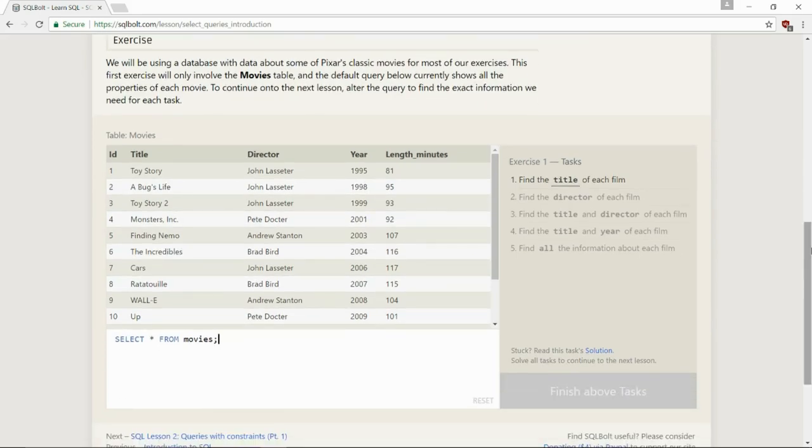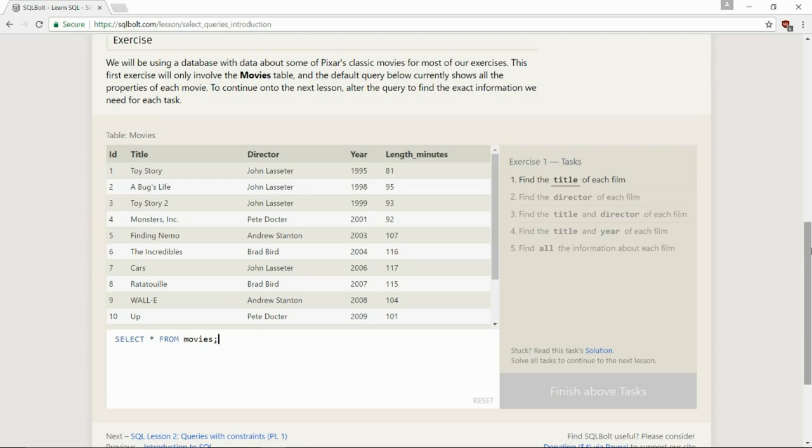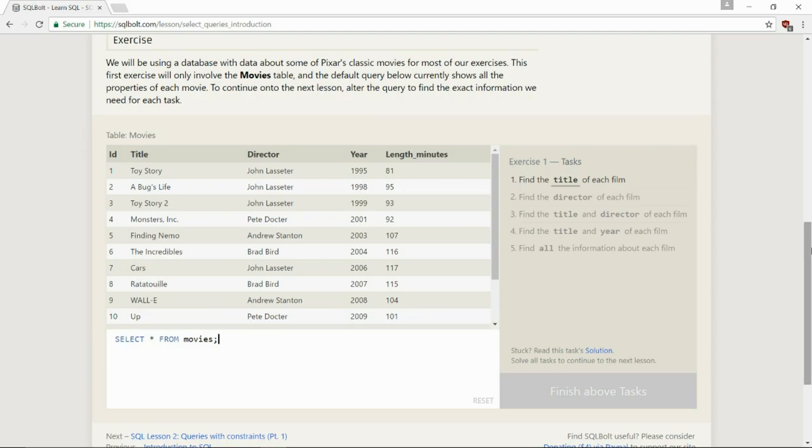This query in particular is really useful because it's a simple way to inspect a table by dumping all the data at once. We will be using a database with data about some of Pixar's classic movies for most of our exercises. This first exercise will only involve the movies table, and the default query below currently shows all the properties of each movie. To continue on to the next lesson, alter the query to find the exact information we need for each task. Okay, let's get started.